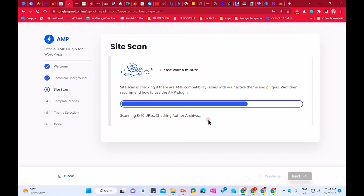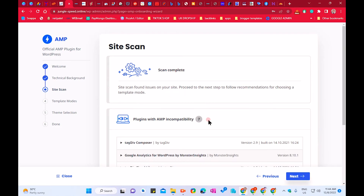It will scan 10 URLs which are required for AMP — the most important ones. Now it's already completed the 10 URLs and it's checking for the final result, showing how we've enabled AMP for WordPress and for mobile phone. That will be separate from your desktop theme.